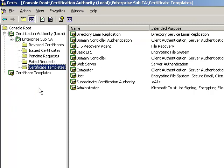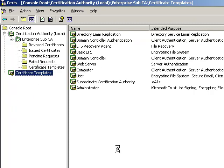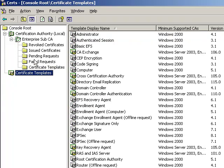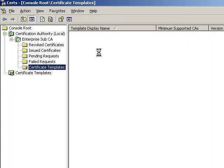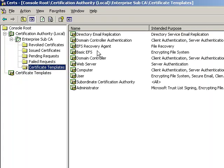All right. So there you have it. That wasn't so bad, was it? That's how you set up a standalone root with an enterprise sub.